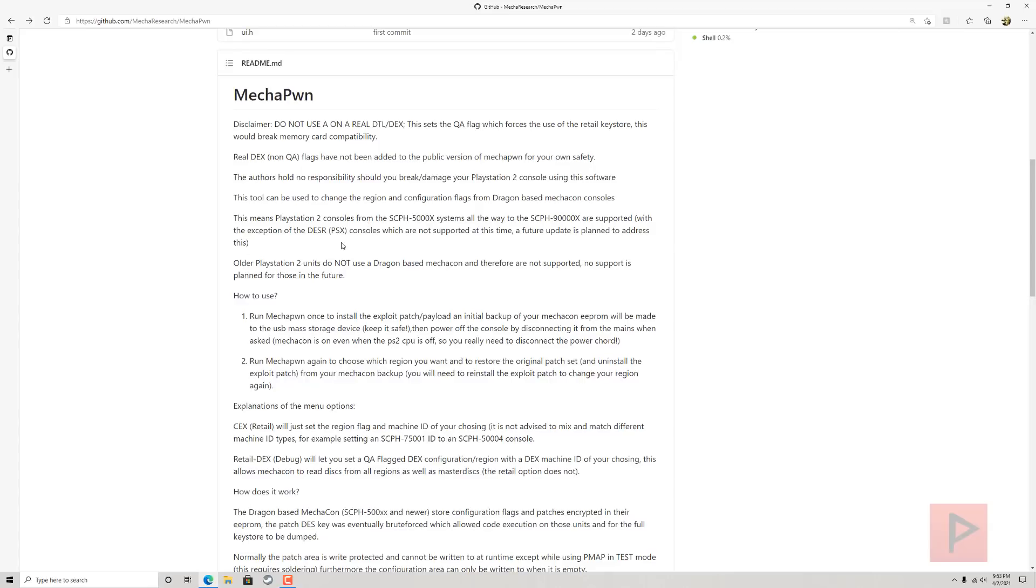If you have an older PS2 unit, they do not use the Dragon-based Mechacon and therefore are not supported. Unfortunately, no support is planned for those in the future.